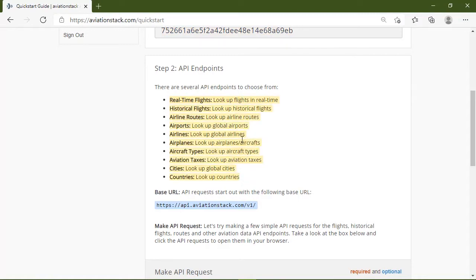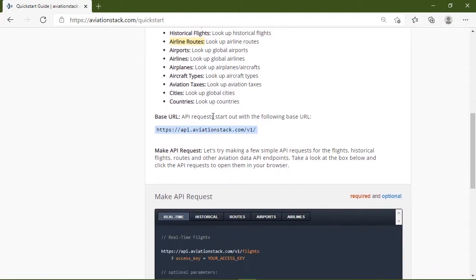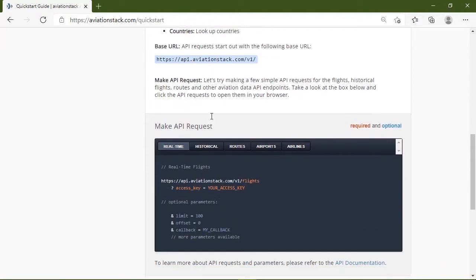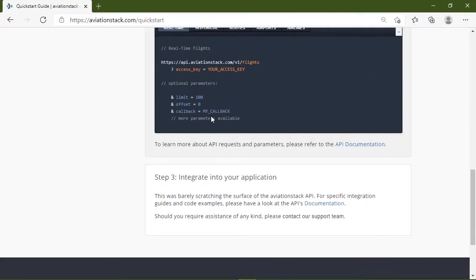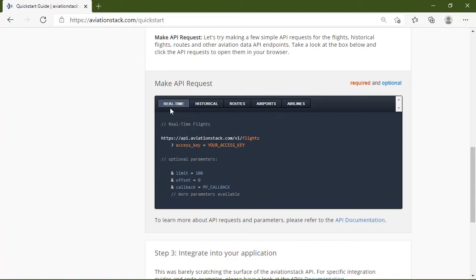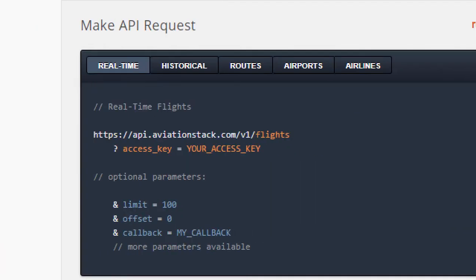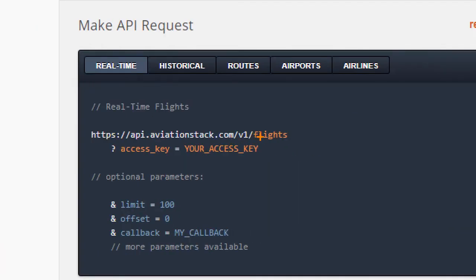You'll also get a brief overview of the endpoints available. Now, there are a lot of endpoints with Aviation Stack. There's one for real-time flights, one for historical data. If you need specific information about a particular route, there's an endpoint for that. And then to get you started, there are some example requests to make. So here we can see the real-time example that's making a request for the flight endpoint.